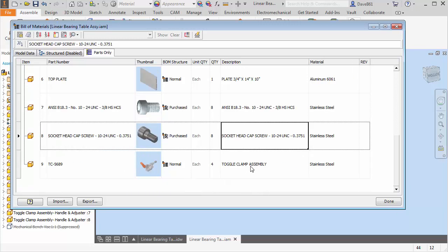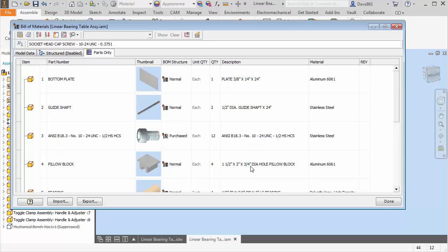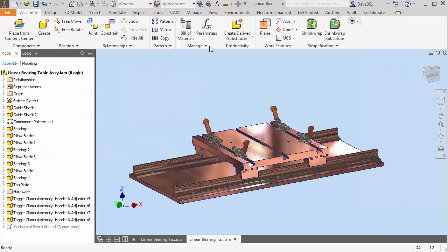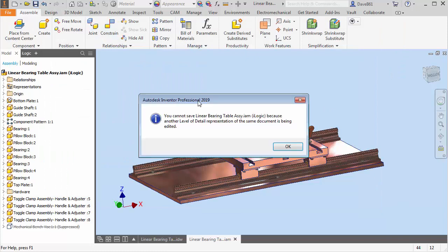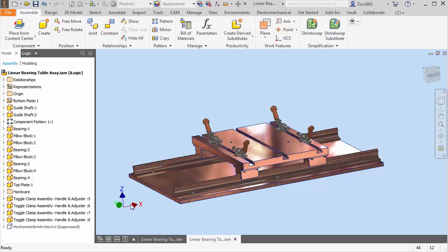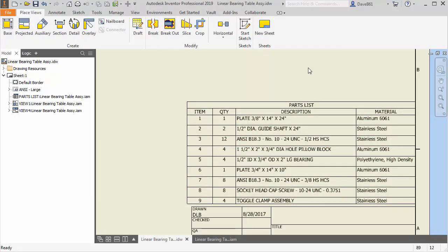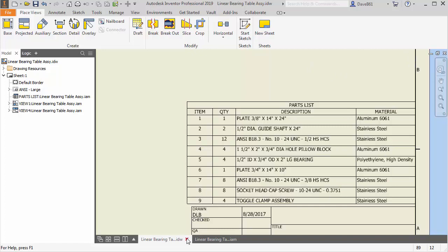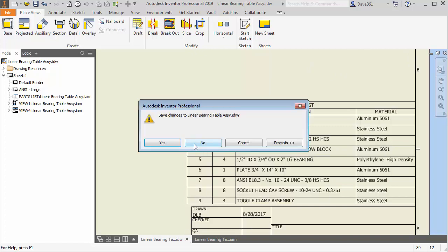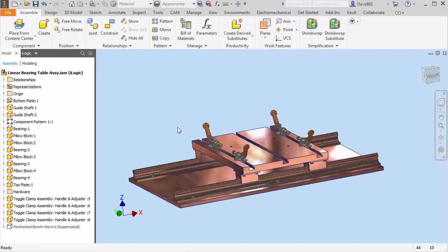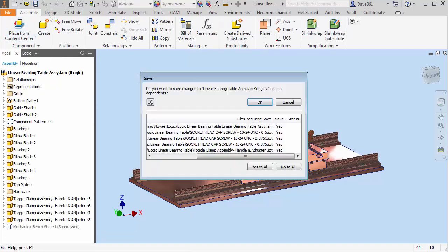Now I'm just going to say done. I'll say save. And while I can't save it because I happen to have this open right now, let me close the drawing. I'll just say no for now. So I'll save and update.